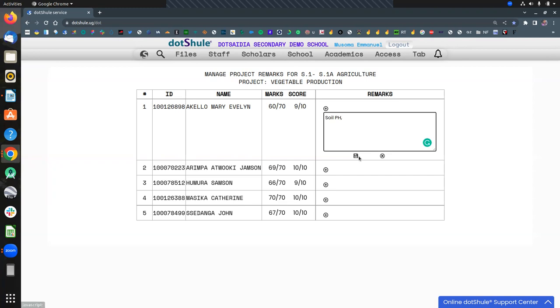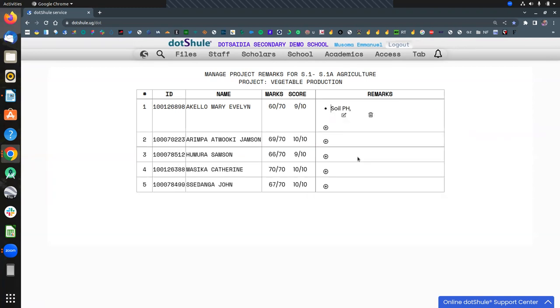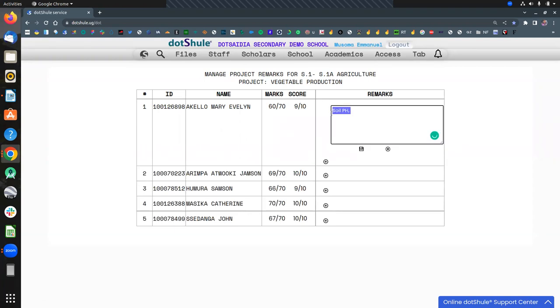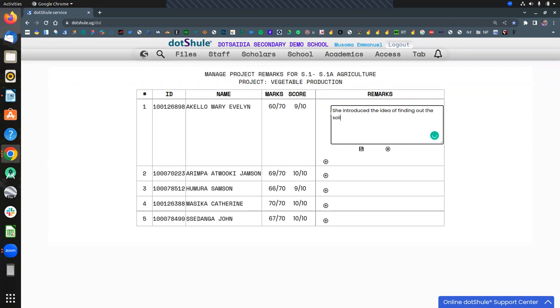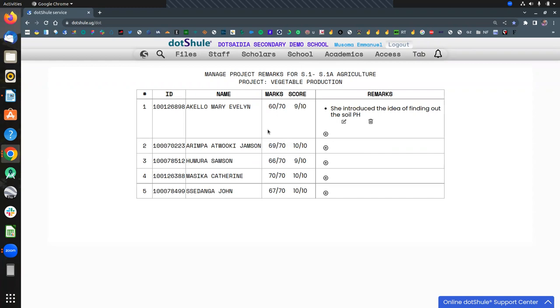So whichever comment you give there, it will automatically be reserved for the end of time report card. So like here, I just put that as I was trying to find out. If I want to edit, she introduced the idea of finding out the soil pH in that area where the project was to be initiated or conducted from. So all of that, you have to ensure that you record the observations that way.